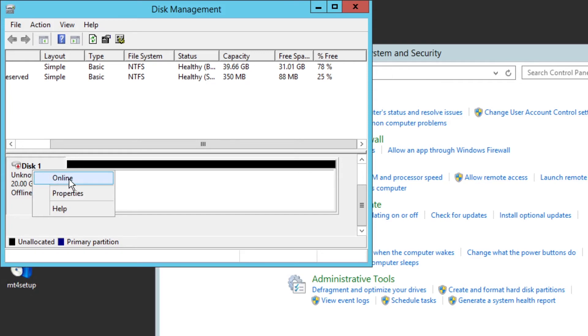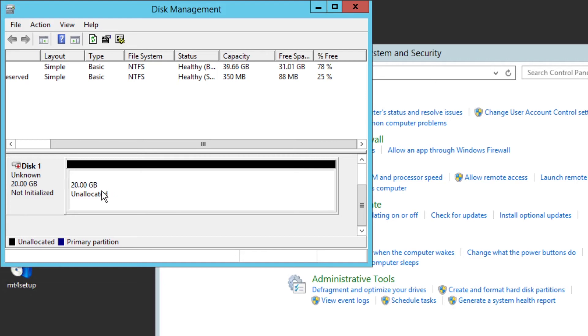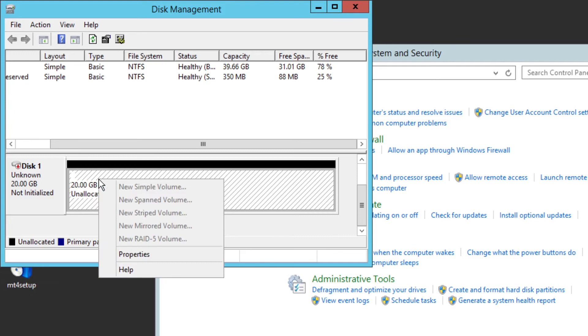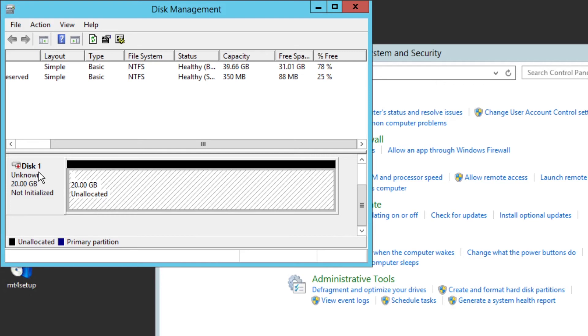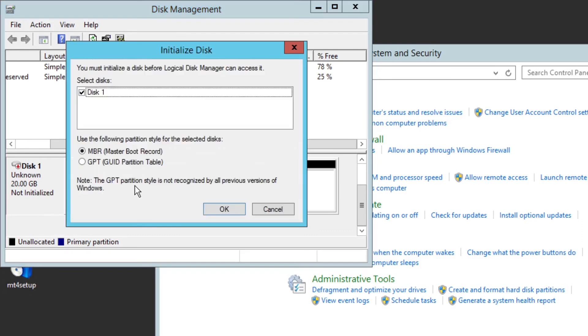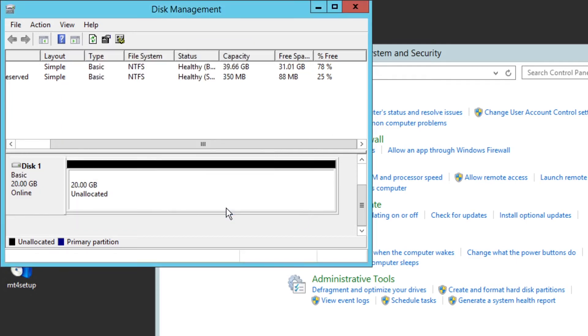Once you click on the option Online, you will get a pop-up to do the next step. We have to come to the unallocated 20 GB, right-click on it. After clicking Online, you have to Initialize Disk. After right-clicking the same place, click on it and there will be a pop-up coming out. Need not do any changes here, let it be as it is and click OK.